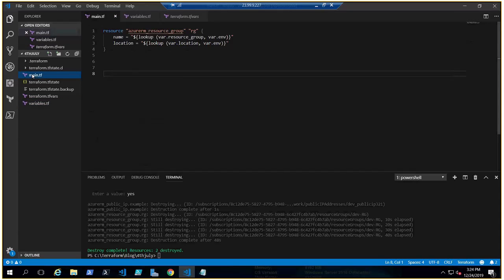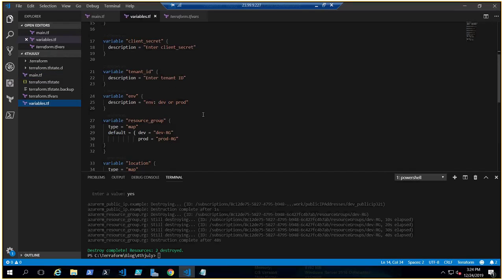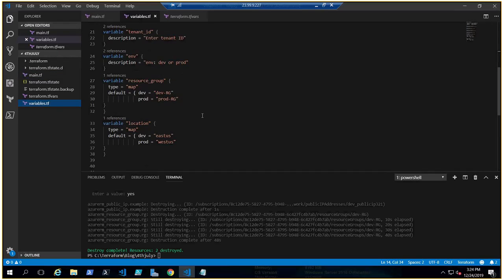Today we are going to talk about map and lookup. A map is a variable — let me show you with the resource group example. The variable name is 'resource_group', type is map, and the default value is: if dev, then 'devrg'; if prod, then 'prodrg'. That's how you define a map variable. Now, how would you look it up in your main code?